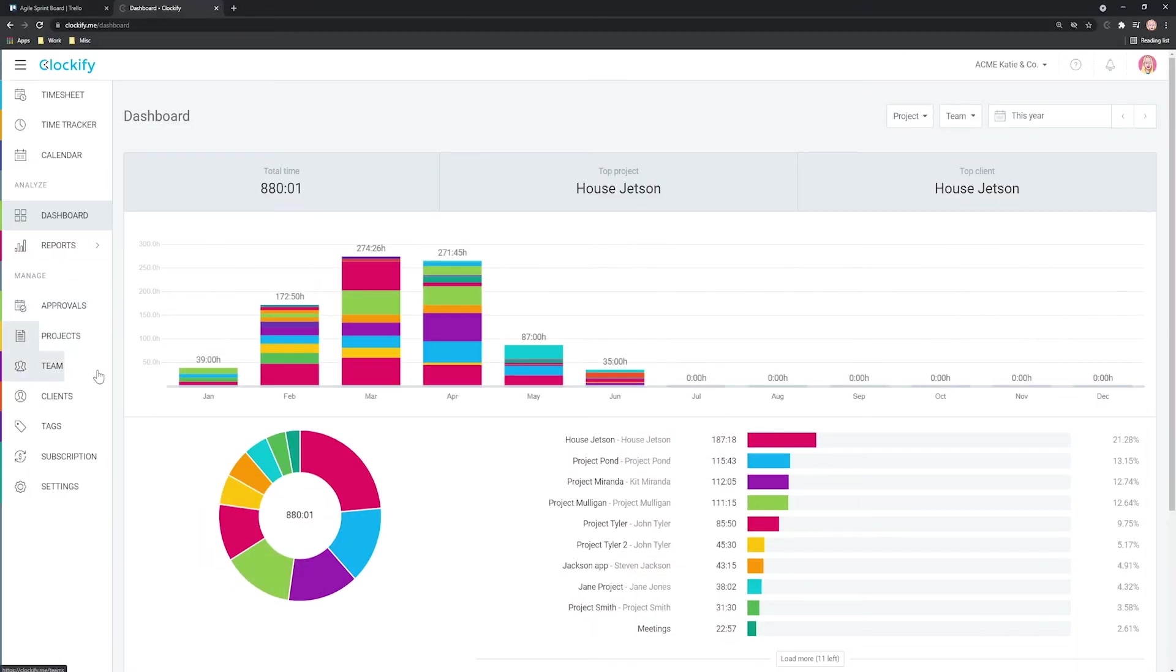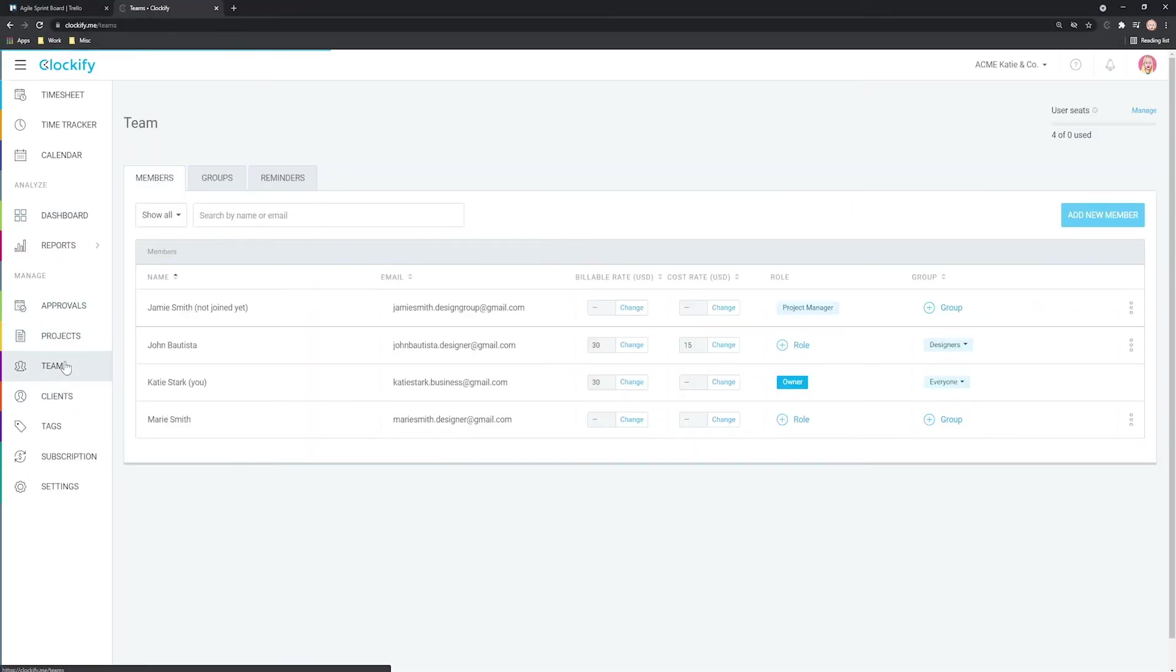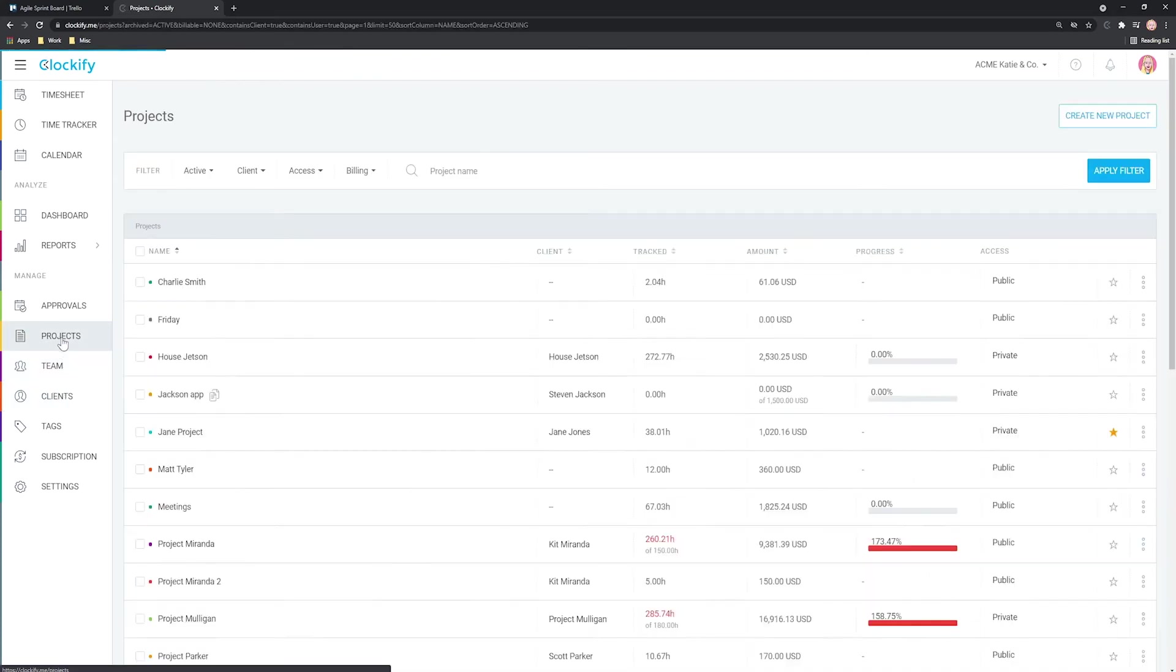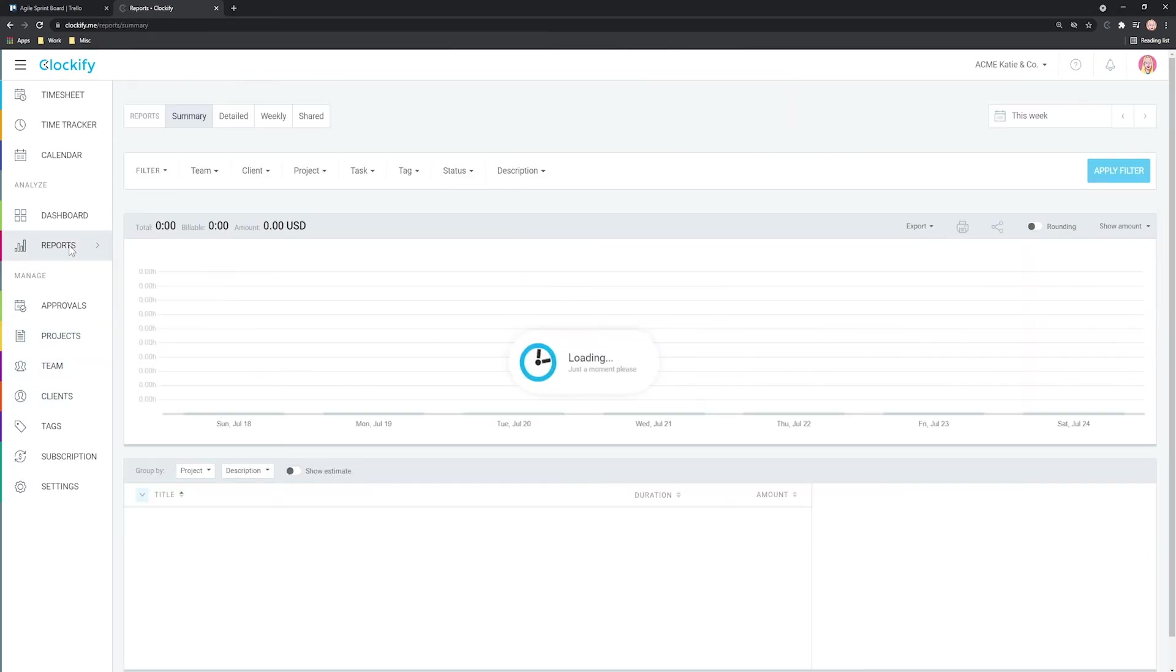The web version of Clockify comes with a lot more features. There you can manage projects, invite users, set up hourly rates and most importantly run reports.